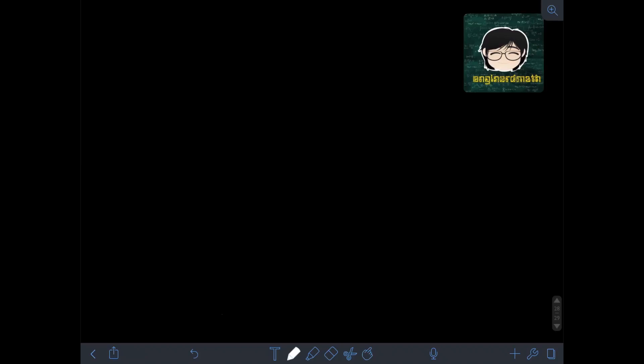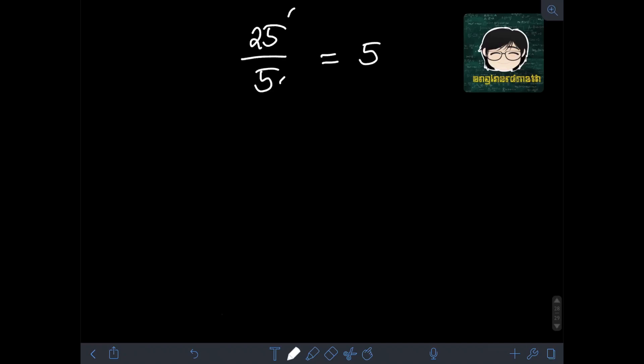Now let's have division. We have 25 divided by 5. Just like in multiplication, we perform the division on the two numbers: 25 divided by 5 is 5. Since they are both positive, the final answer is positive 5, or simply 5.